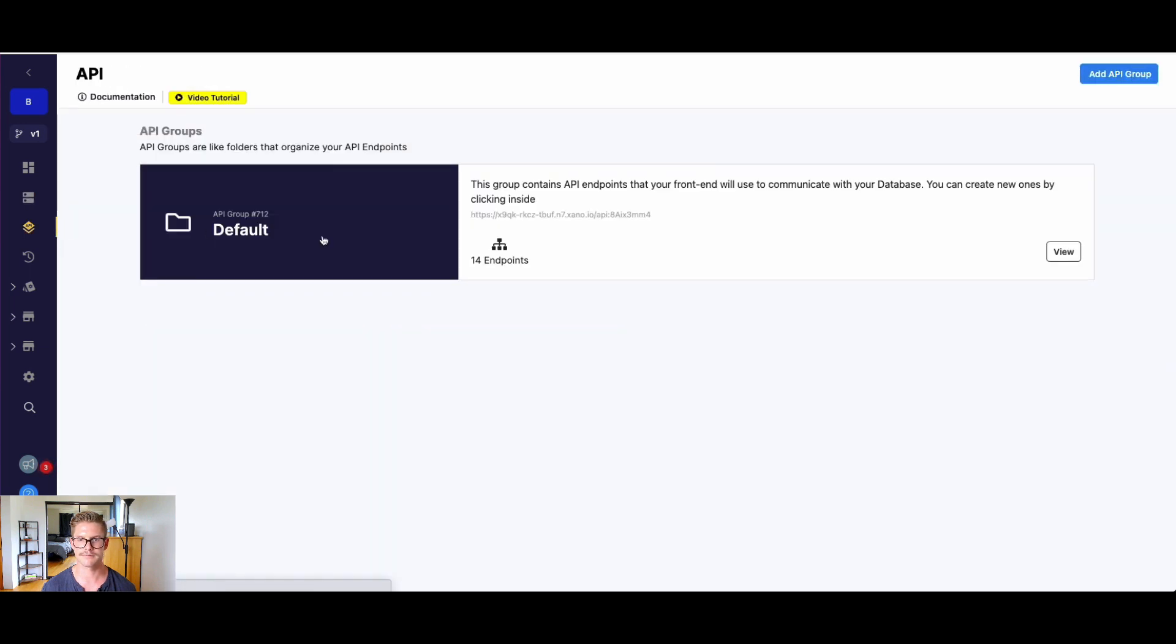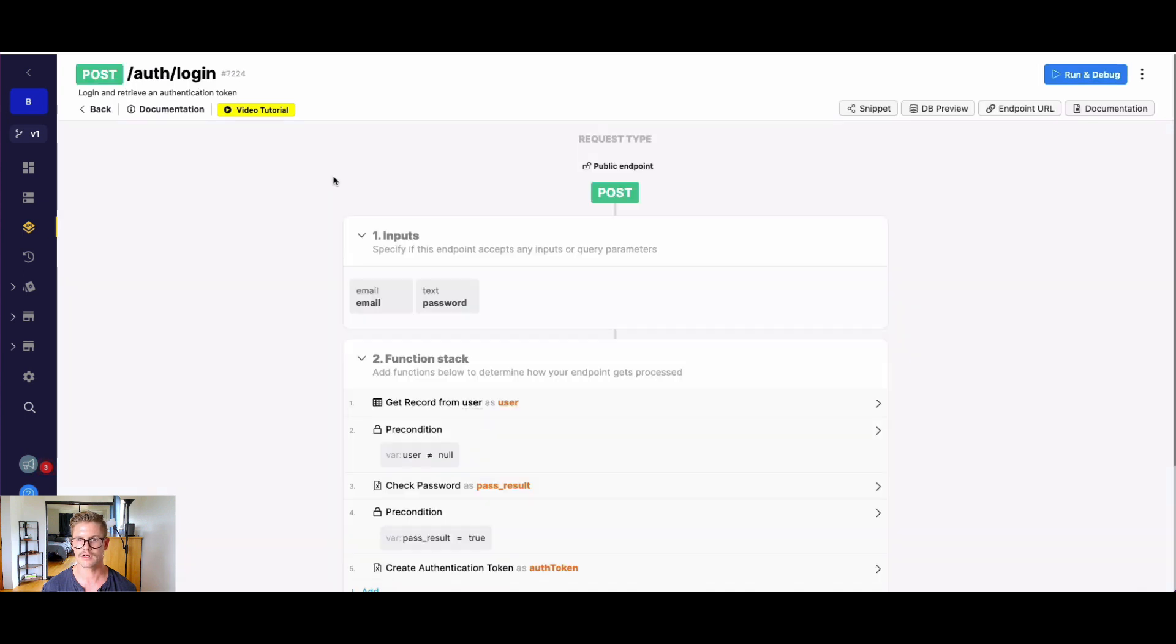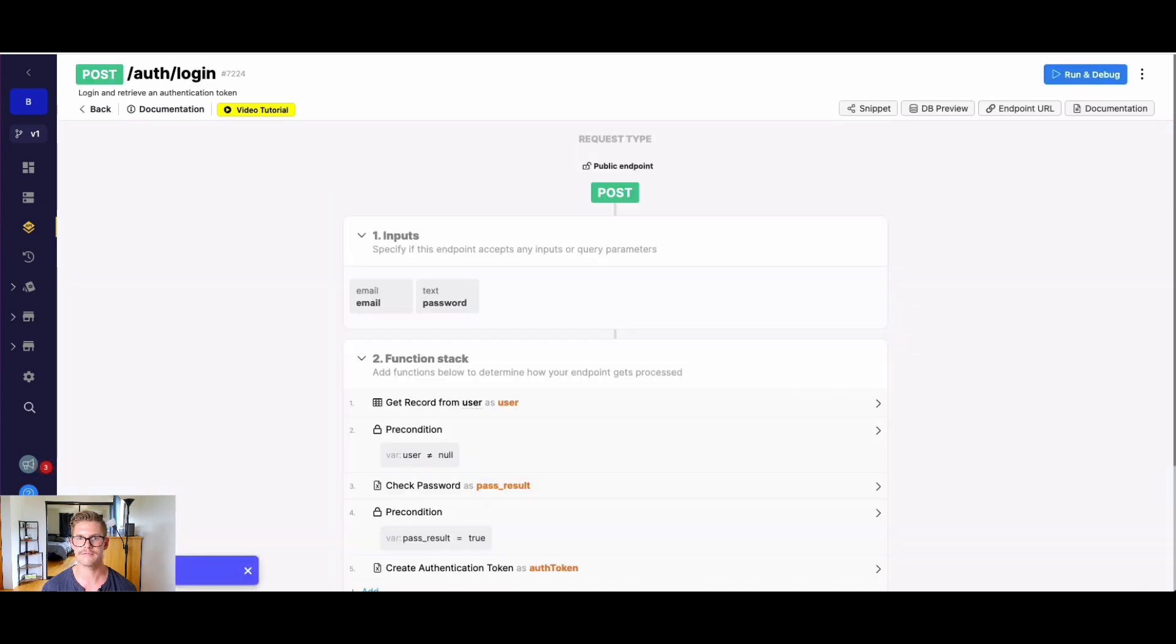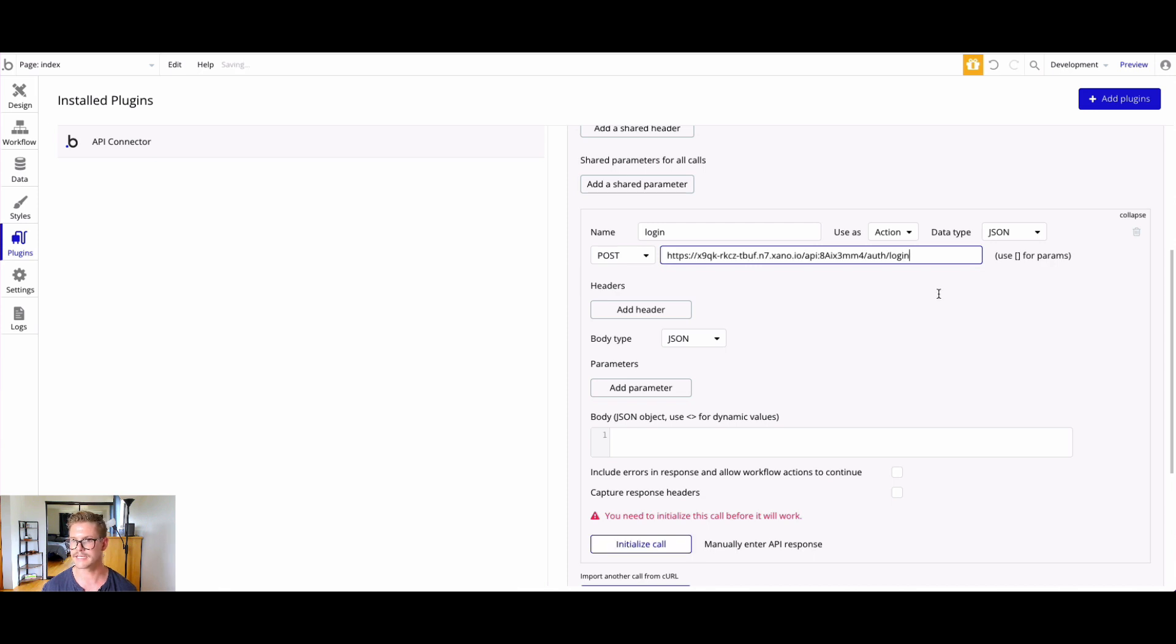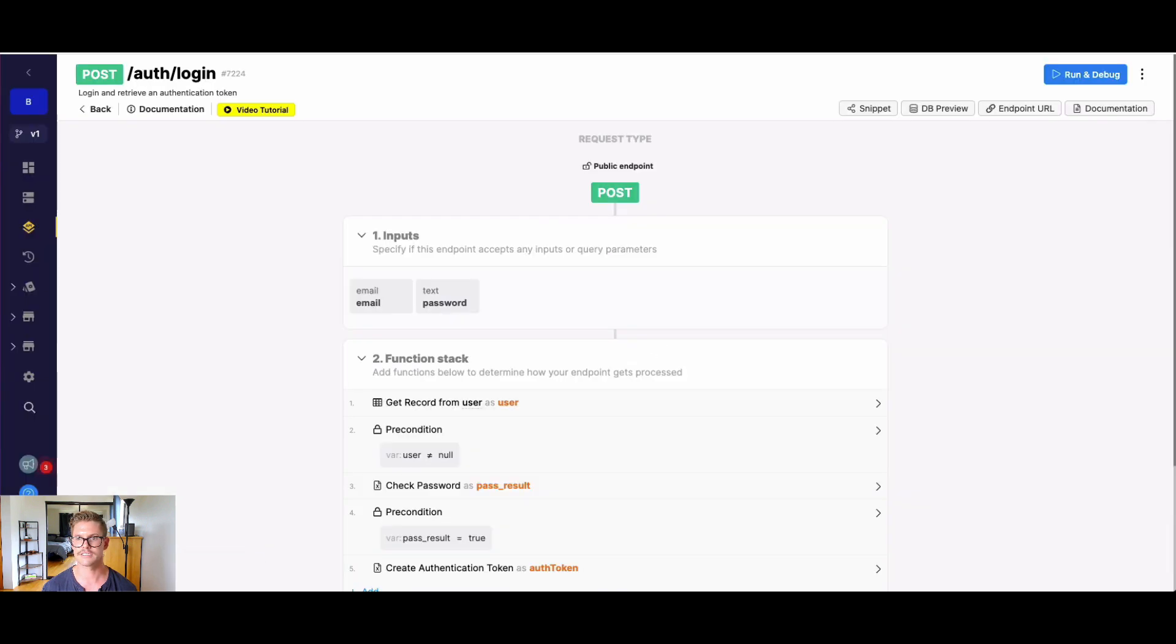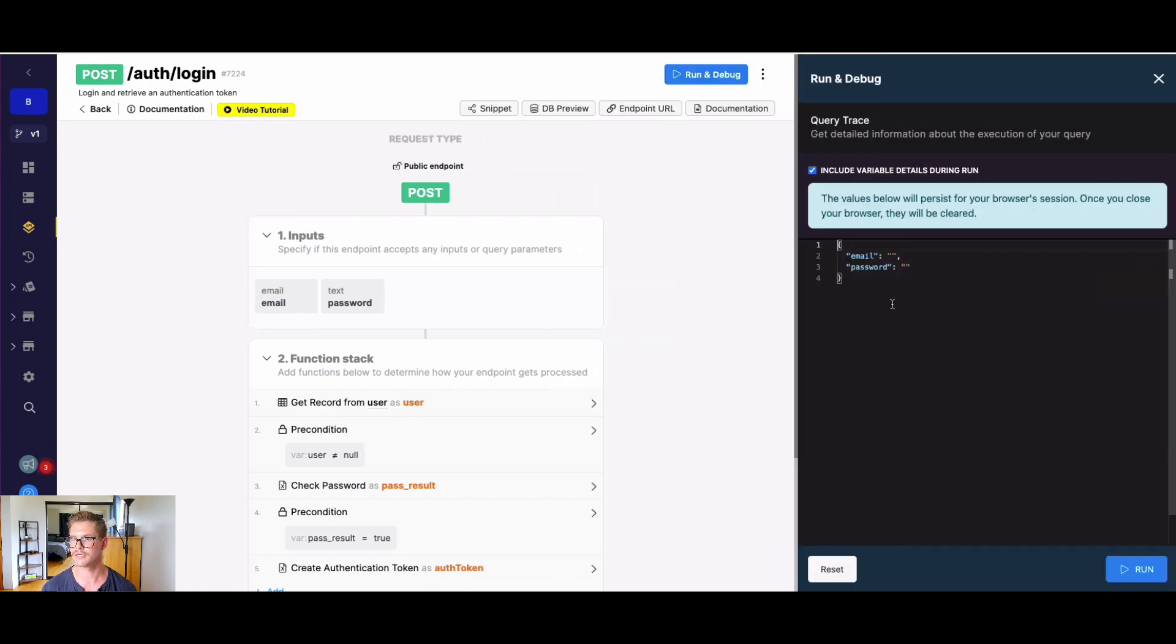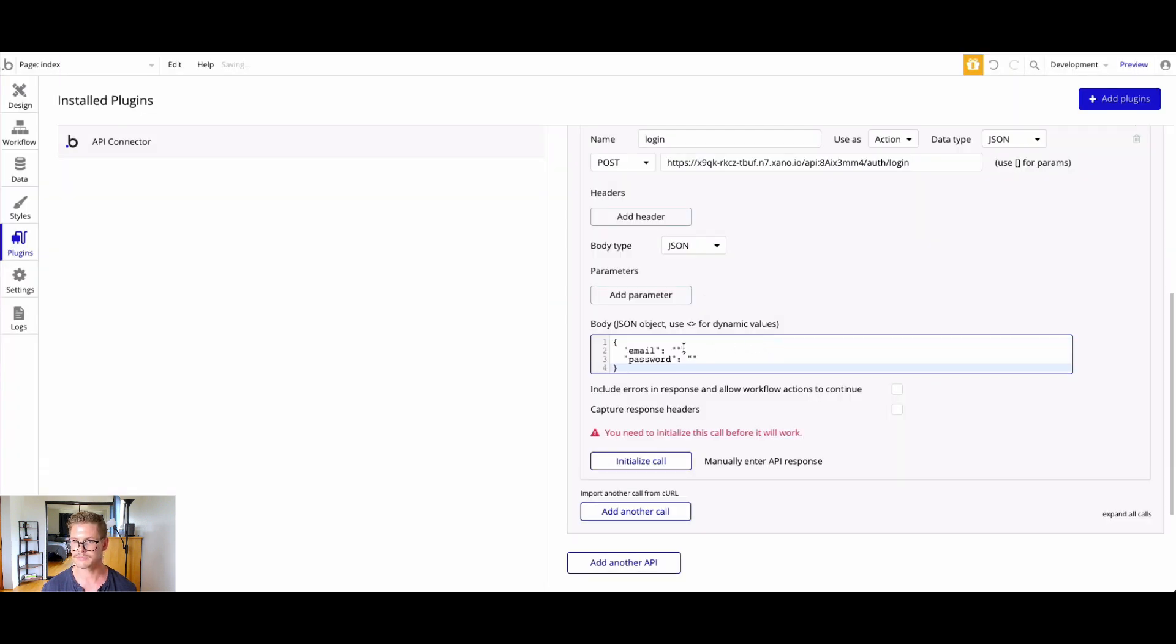Let's go back to our login endpoint and go all the way back. I'll just jump to API here and hit login. Let's grab that endpoint URL now and come back to our API connector in Bubble and paste that in. Now we need to add that JSON body. If I just hit run and debug, I can simply get that JSON body from the debugger in Xano and copy that.